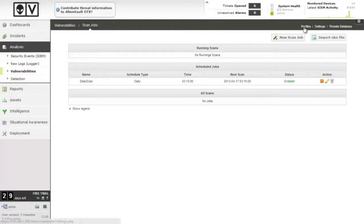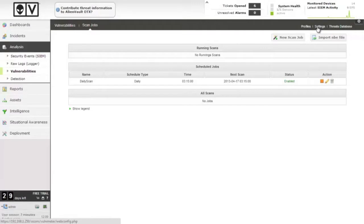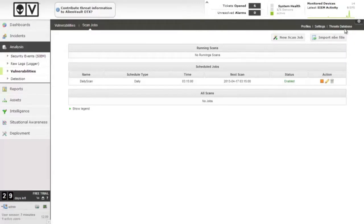The other settings here are scan profiles for determining what kind of vulnerability tests will be done, overall settings for the vulnerability scanner, and then the threats database, which is a list of all the vulnerabilities that can be detected and what the meaning of them is.